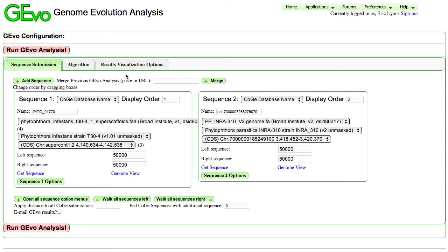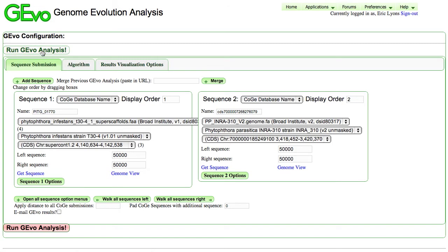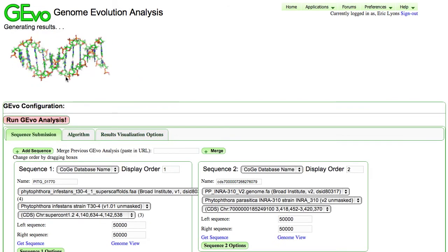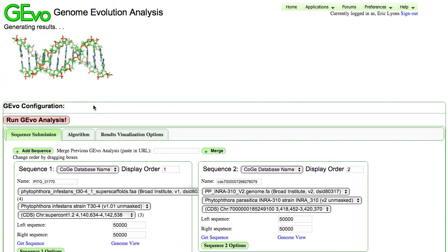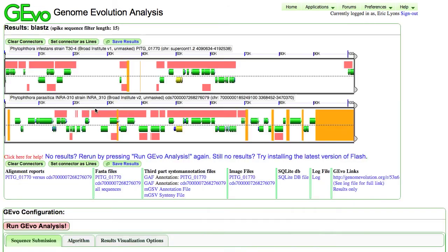And what GEvo does is it allows you to compare regions in high resolution. So in this case, we're anchoring ourselves in these two genomes at this particular pair of genes. And we're going to extract out that gene along with an additional 50 KB of sequence upstream and downstream from it in both of these genomes. And I'm just going to go ahead and run the analysis as this is configured.